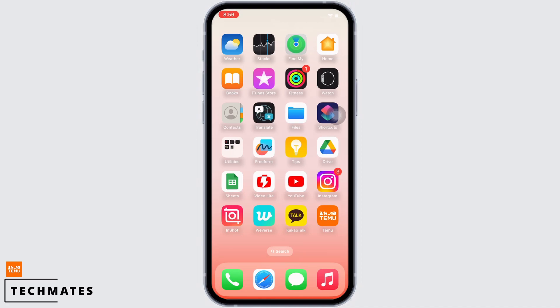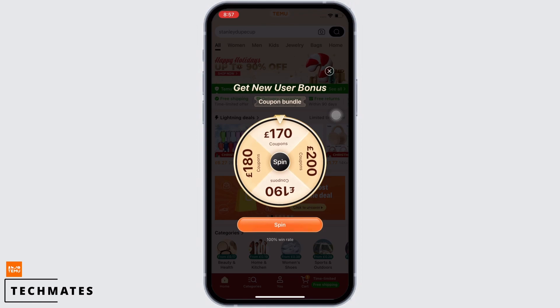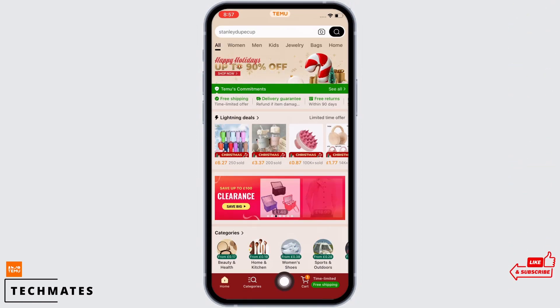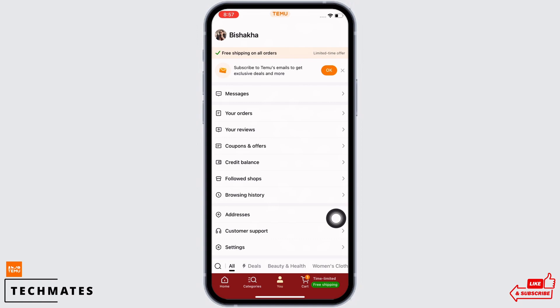Open the Temu application on your device and tap on the 'U' option on the bottom center of your screen. You will see the option for Settings — tap on that.